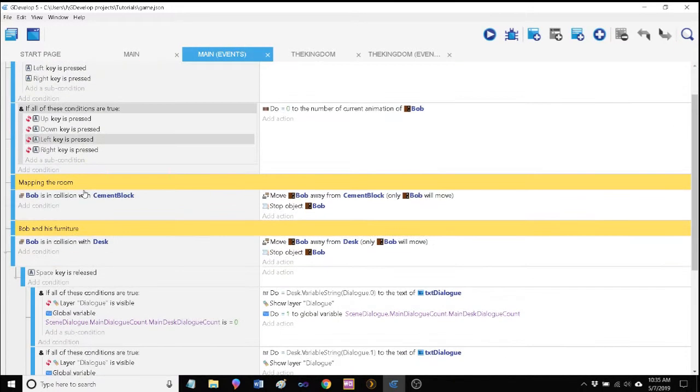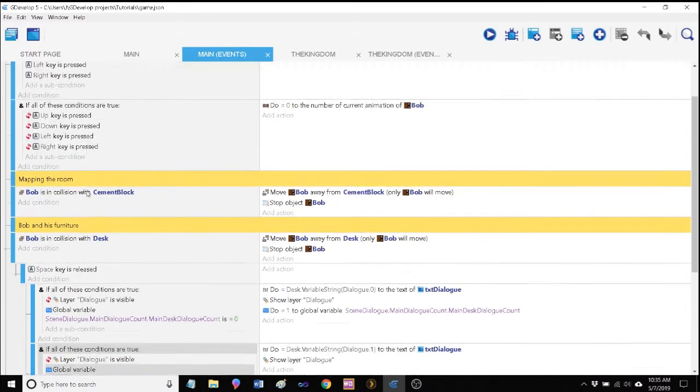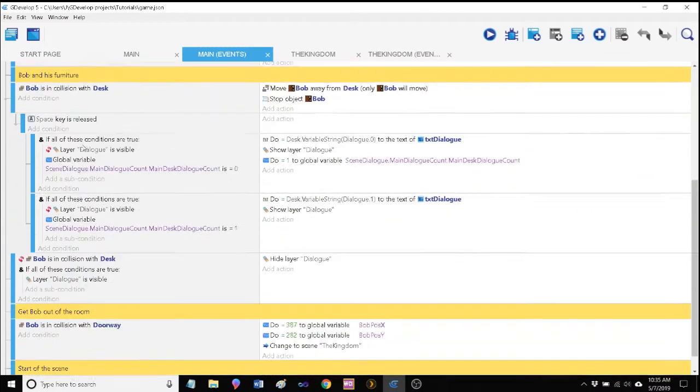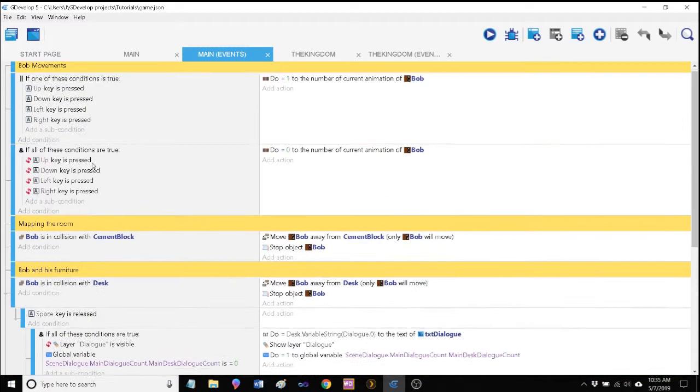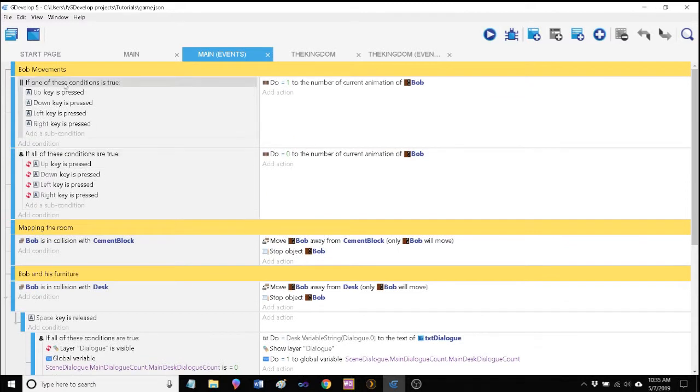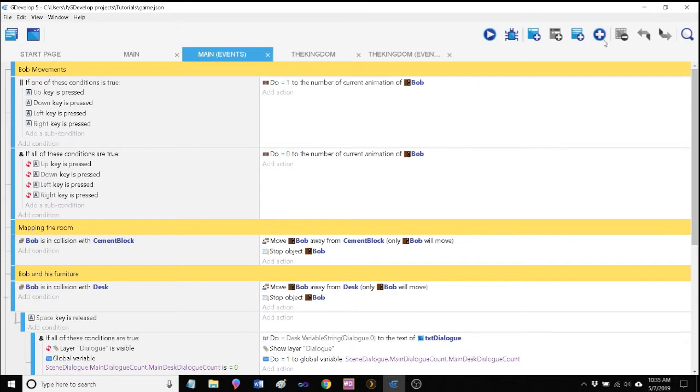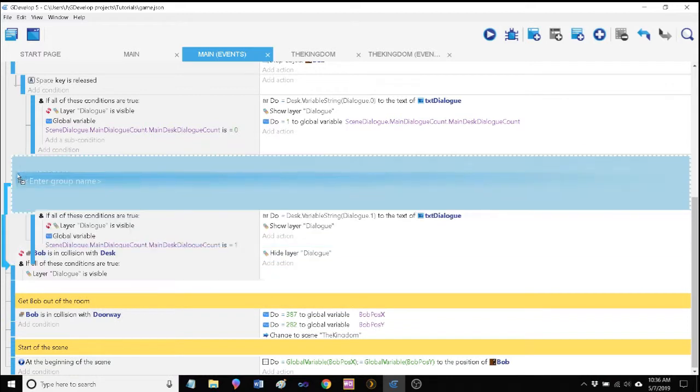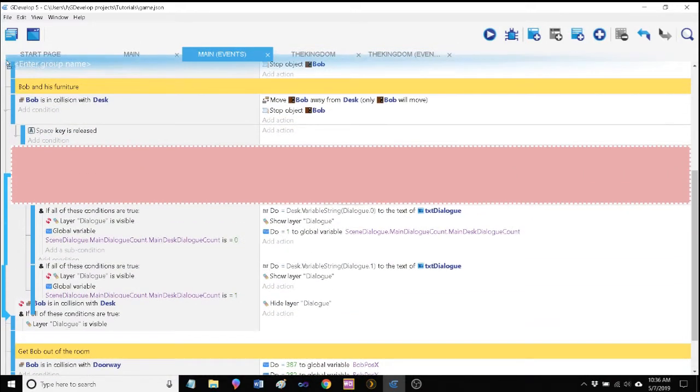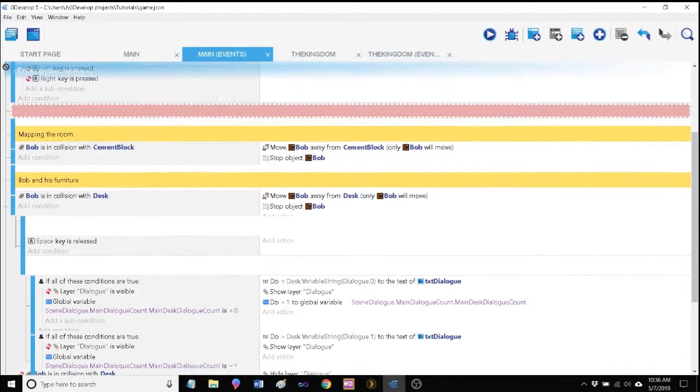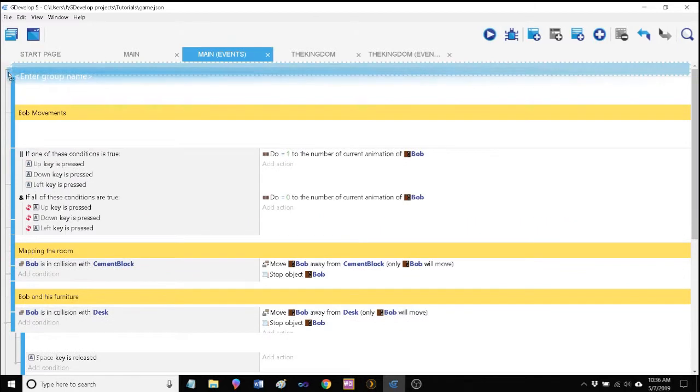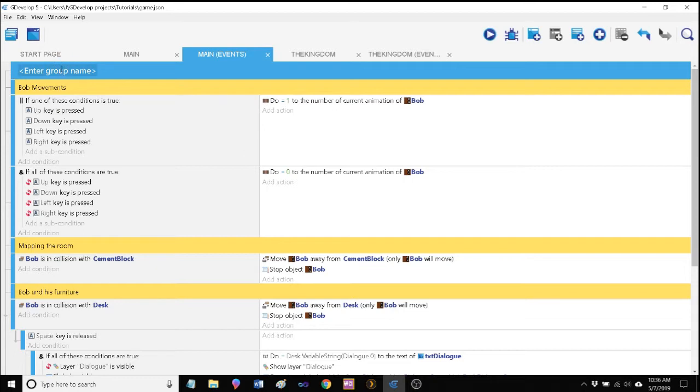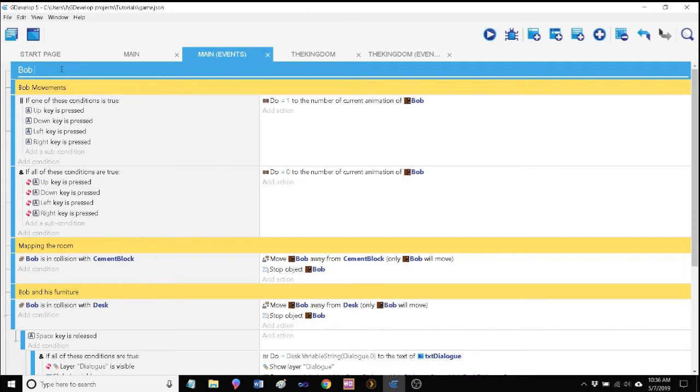You're starting to see already how code pages can get pretty long, and we don't even have that much here. So there is another way you can organize in addition to using comments. You can group your code in GDevelop. You come up to this plus sign here and you click group, and it'll create this blue section which we'll drag up to here.